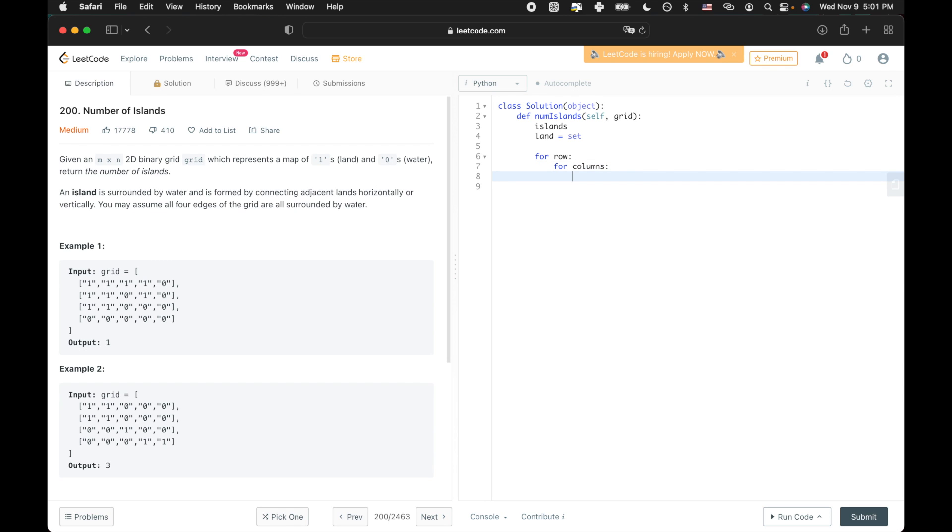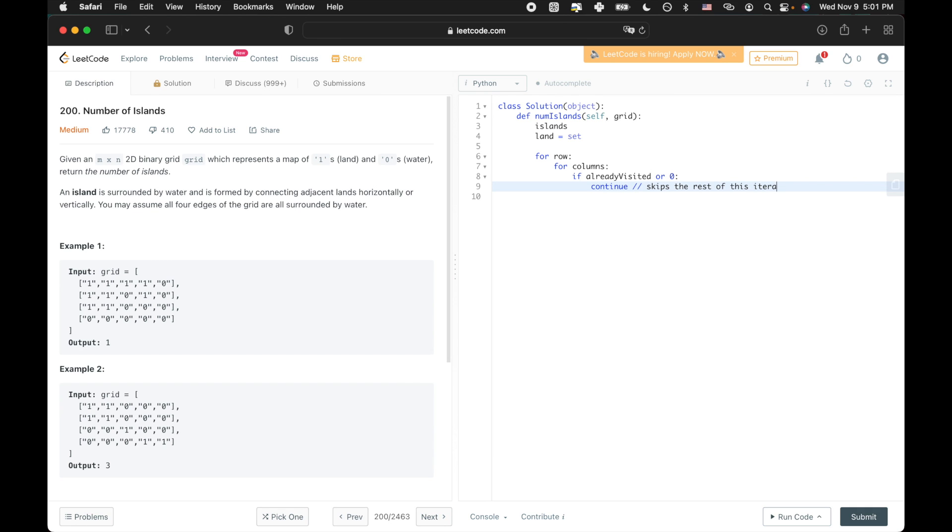So we want to conduct a breadth-first search every time we encounter a new unique island. So we should create a case for when that doesn't happen. Or in other words, when we encounter water or an already encountered land square, aka when the coordinate we're currently looking at is already in the known land hash set. And we want to continue here so that we skip the rest of the inner loop's code and start the next iteration. If this condition does not evaluate to true, we know that the current coordinates are a unique new island.